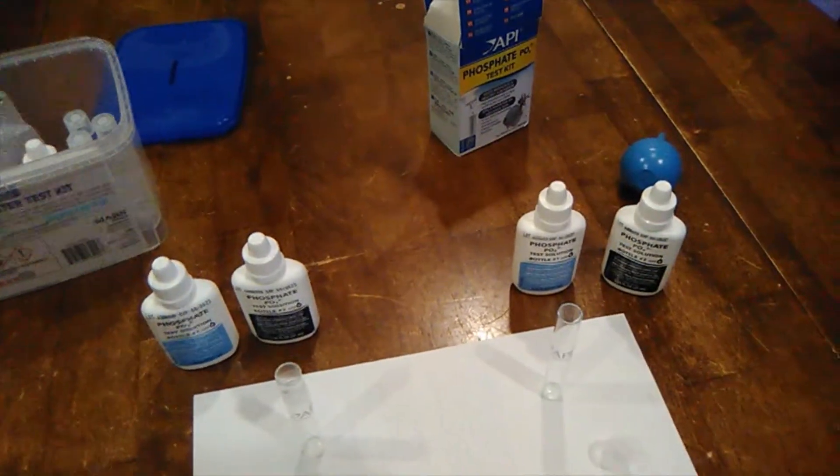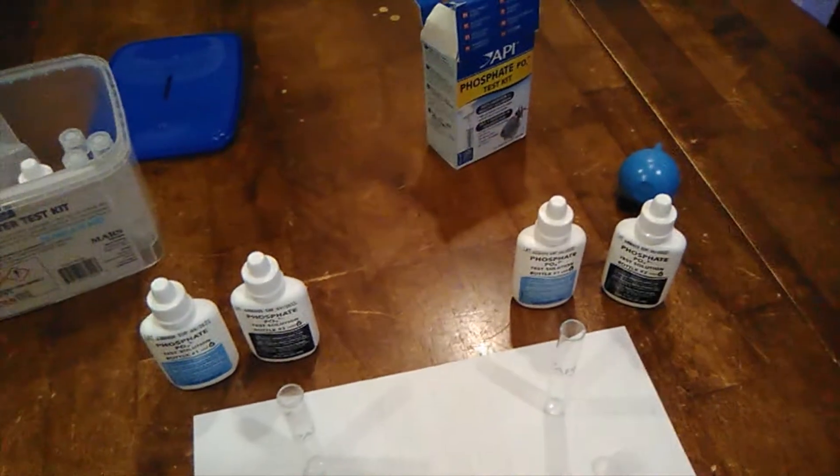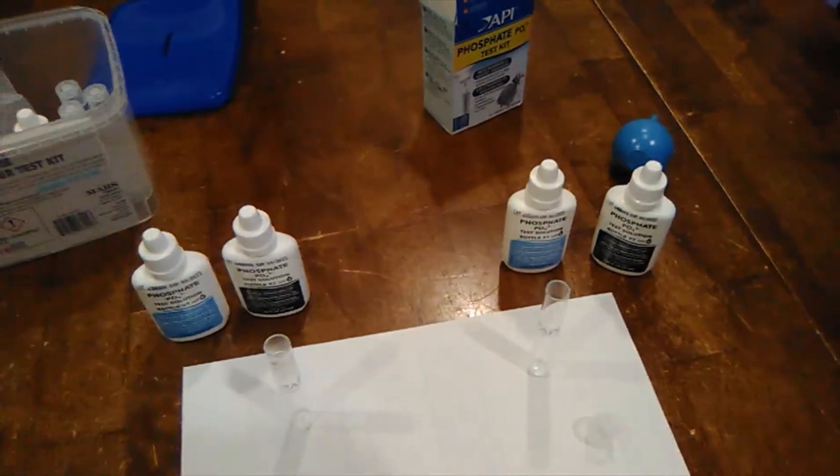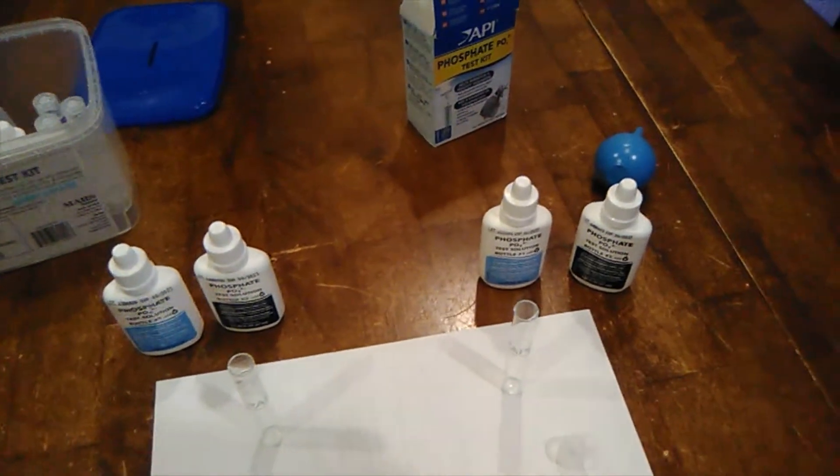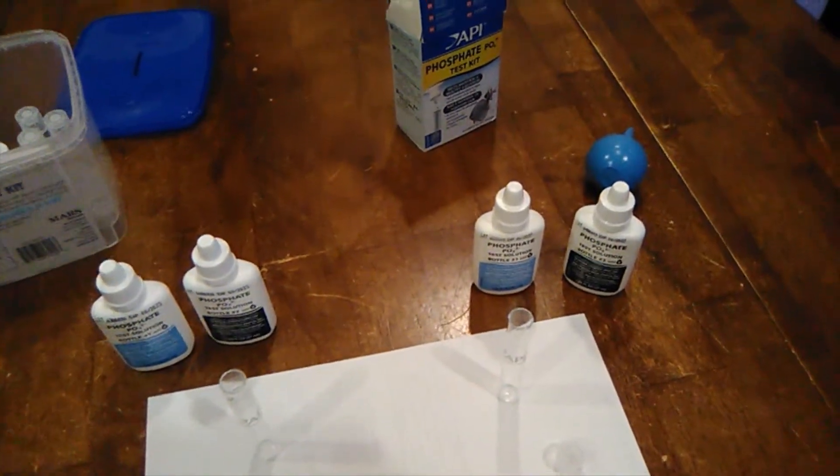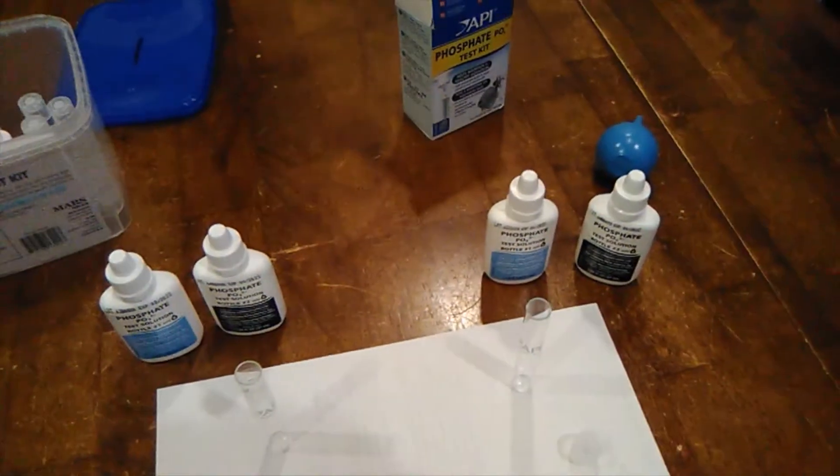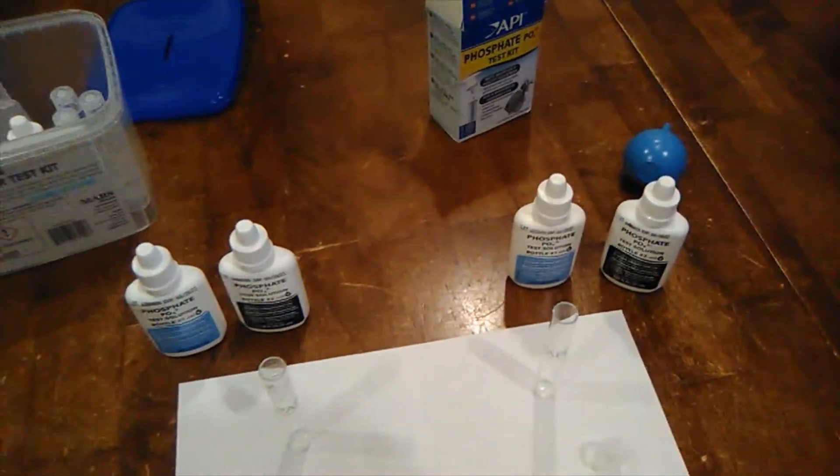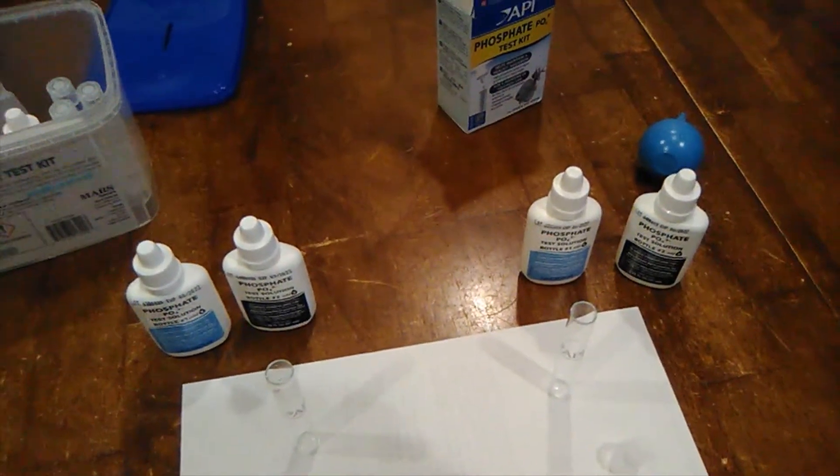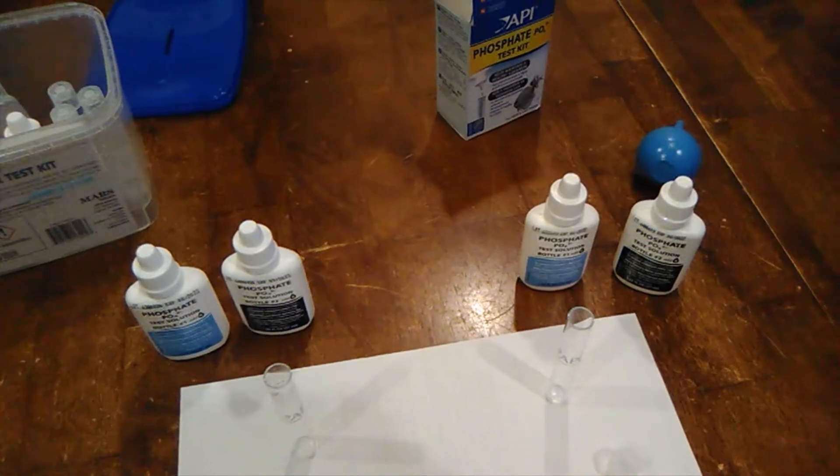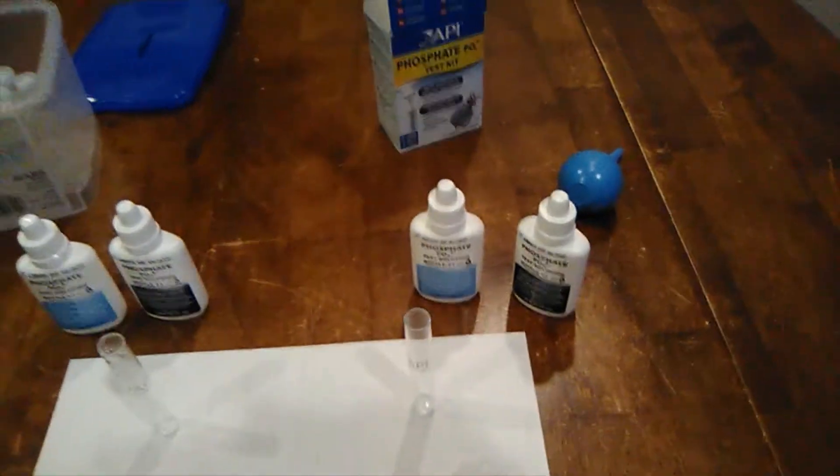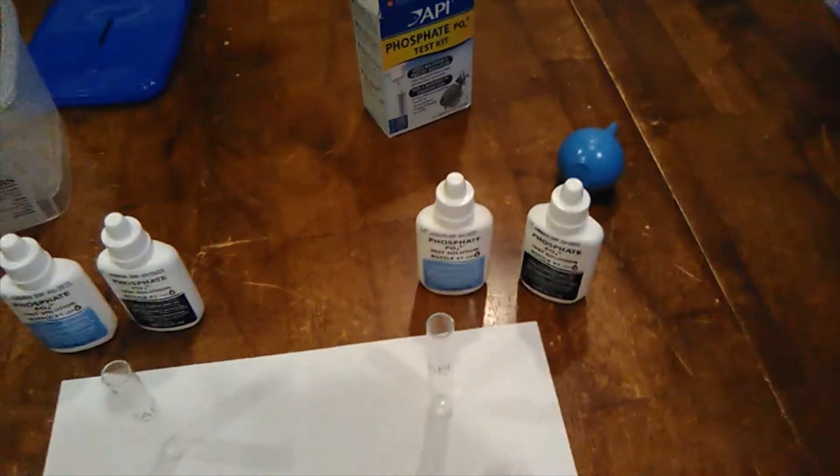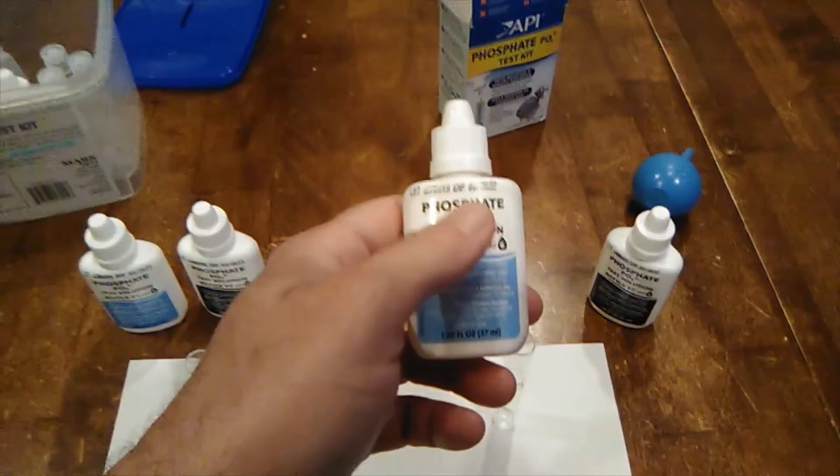Hi guys, I want to show you something unbelievable. I can't talk too loud because everyone else is still sleeping. This is my phosphate test kit from API, and I buy API because I'm cheap. This one is getting ready to run out and has an expiration date of 6/22.